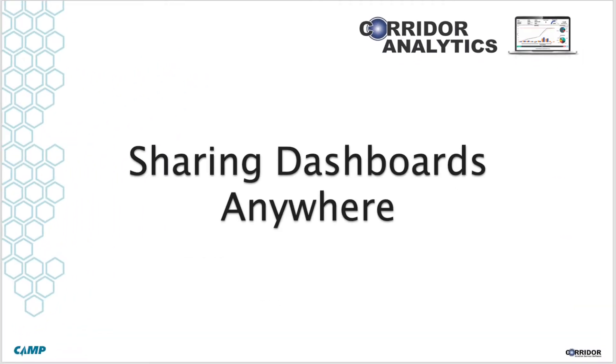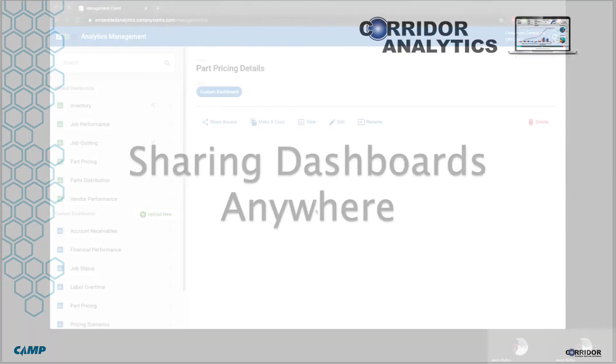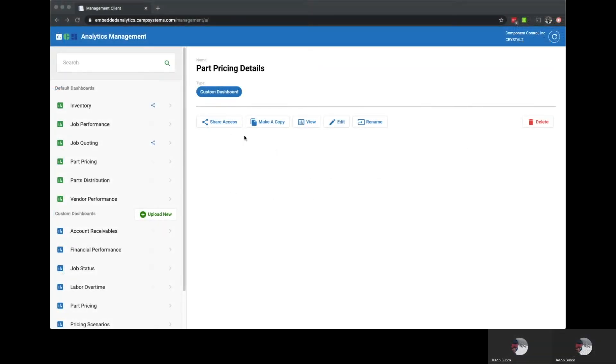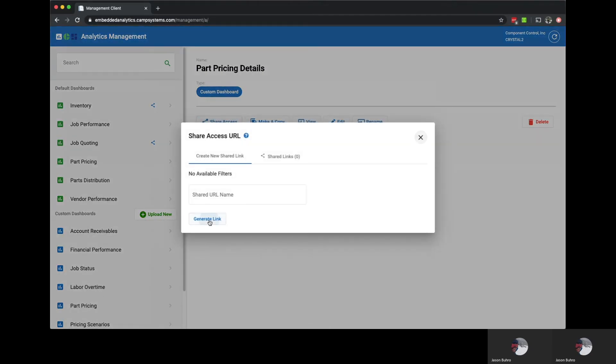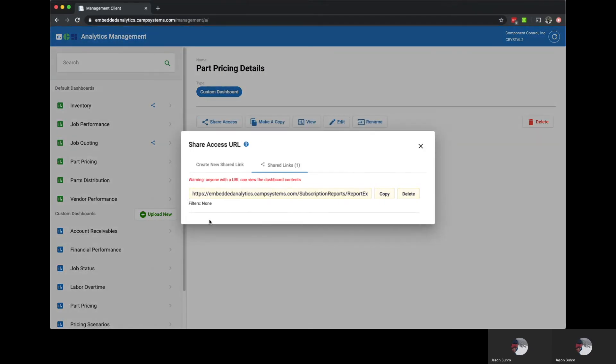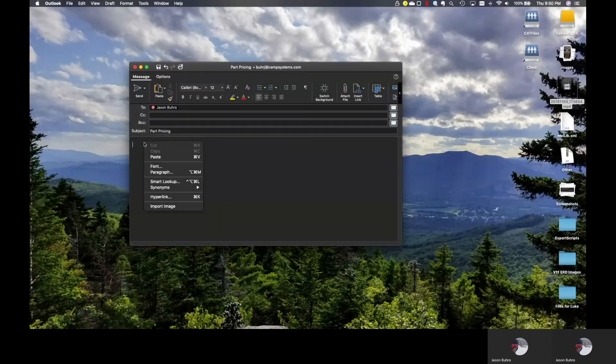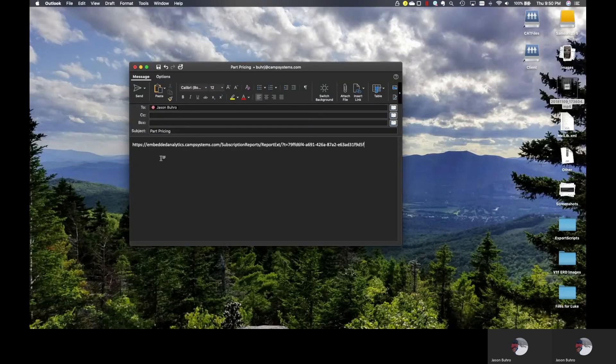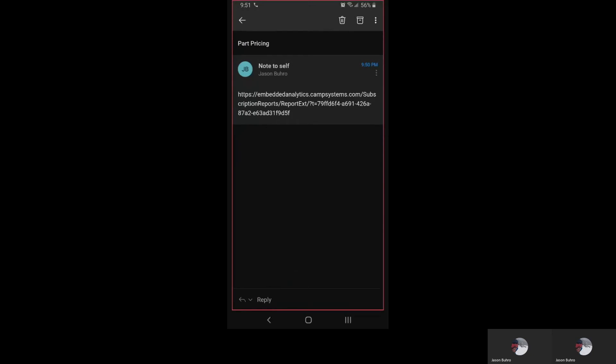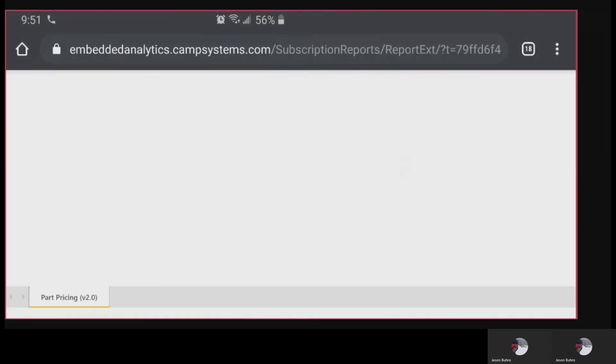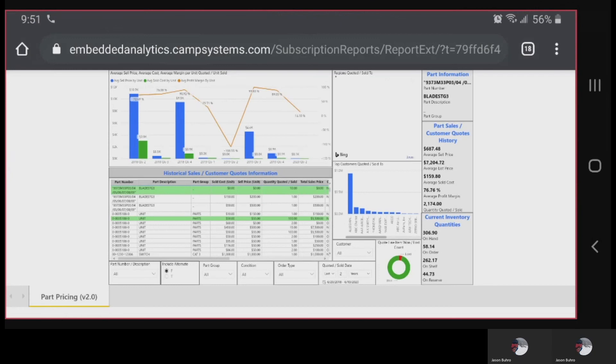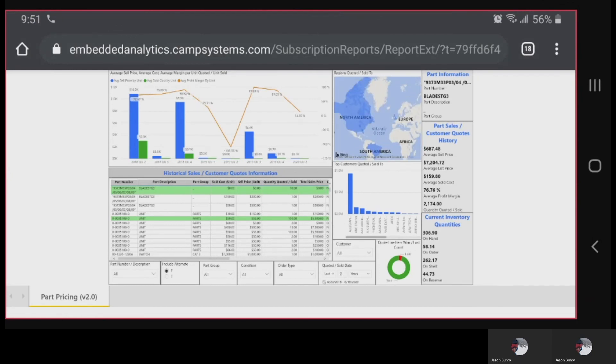Sharing analytics with others helps empower your entire business to make data-driven decisions. Sharing dashboards is simple. From analytics management click the share access button, generate link, and copy and send the link to whomever you would like to grant access. This allows the recipient to view your dashboard from any of their connected devices, even phones, as you see here with all the standard interactivity you've come to expect.